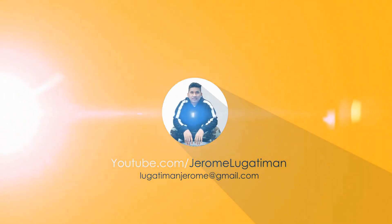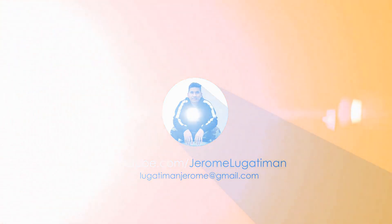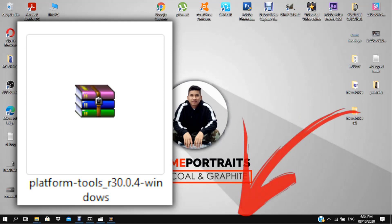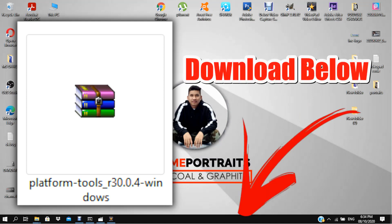Hello guys and welcome back to my channel. This time we're going to make a tutorial on how to fix your errors and problems using scrcpy, your Android and PC screen mirror. So let's begin — download the platform tools link in the description.